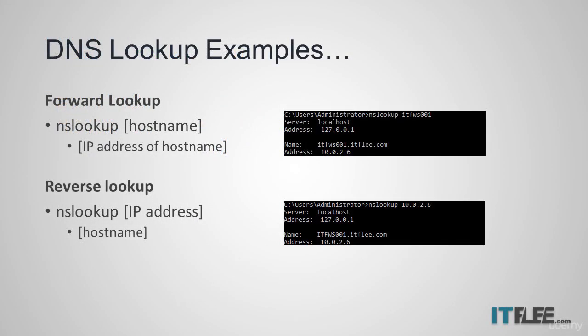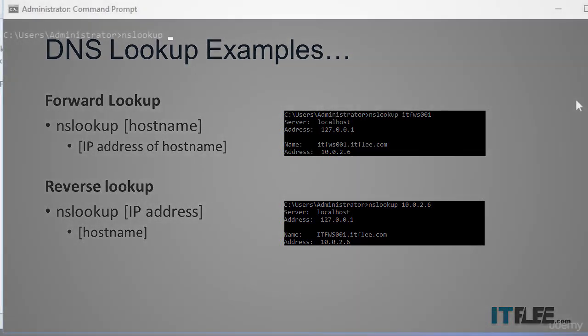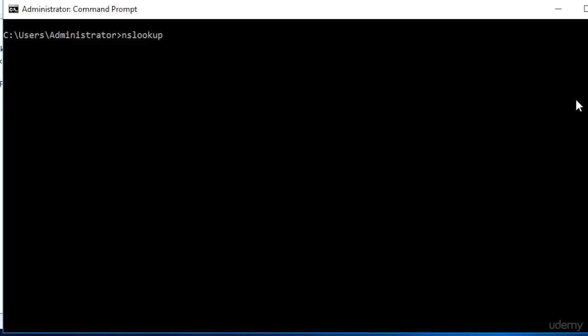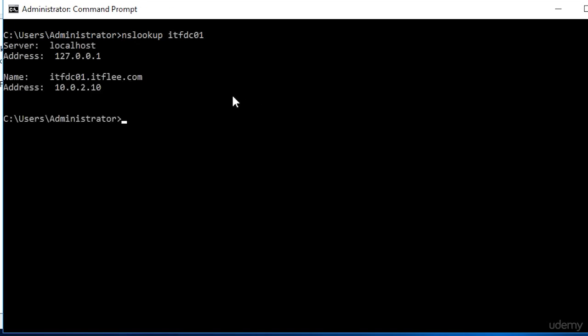You can ask a DNS server for the IP address of a host name — let's say itfdc01 — and the DNS server will respond with the IP address of that DNS host name. An example would be typing in the command prompt: nslookup itfdc01. This would be an example of a forward lookup.